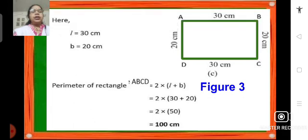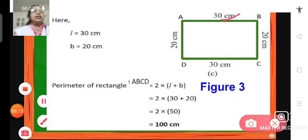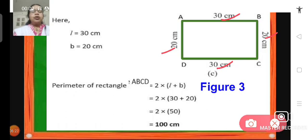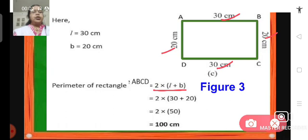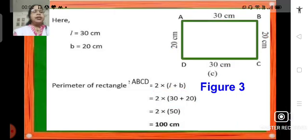Let us move on to figure number 3. Here we have a rectangle again. The length is 30 centimeters and breadth is 20 centimeters. We find the perimeter using the formula 2 into length plus breadth. So it becomes 2 into 30 plus 20, which is 2 into 50. Again we get the perimeter as 100 centimeters.